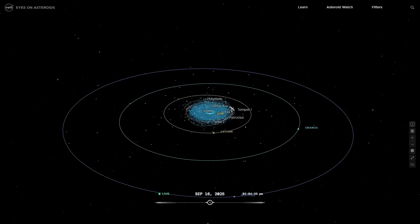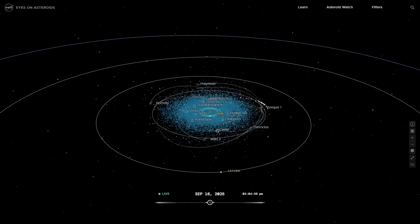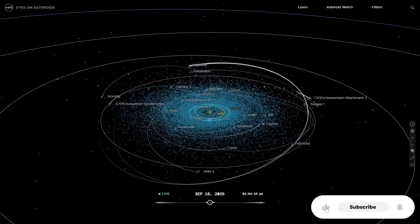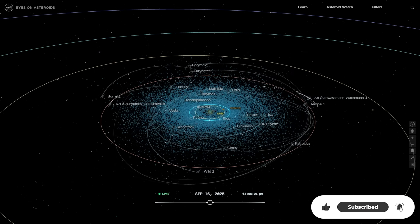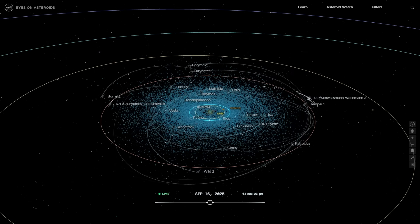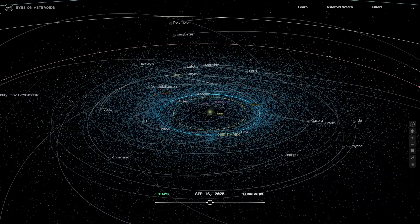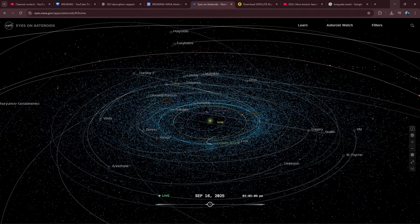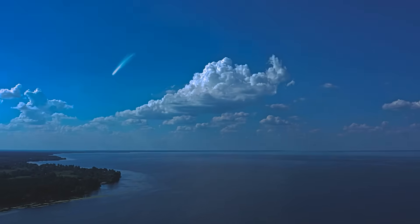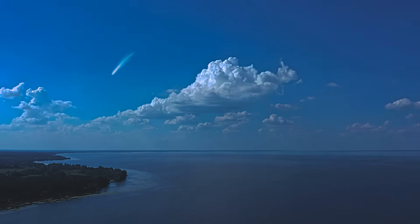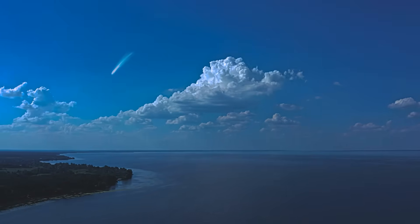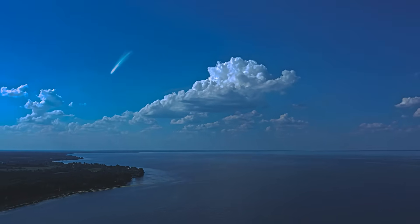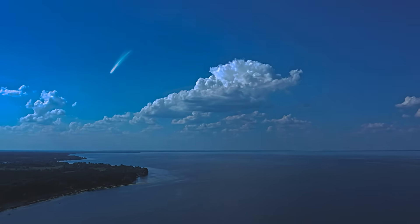NASA tracks over 30,000 near-Earth asteroids today, but estimates suggest there could be millions larger than 100 meters we haven't discovered yet. Some will miss us. Some will come closer. And eventually, one won't miss. That's why September 18th matters. Not because the world is ending, but because FA22 is a wake-up call.